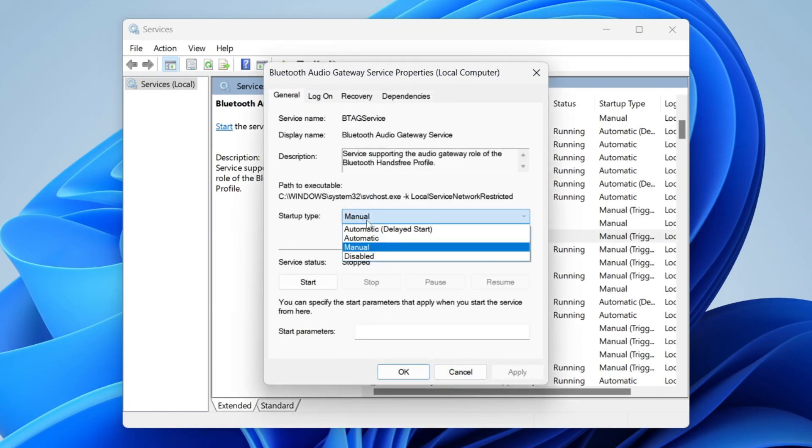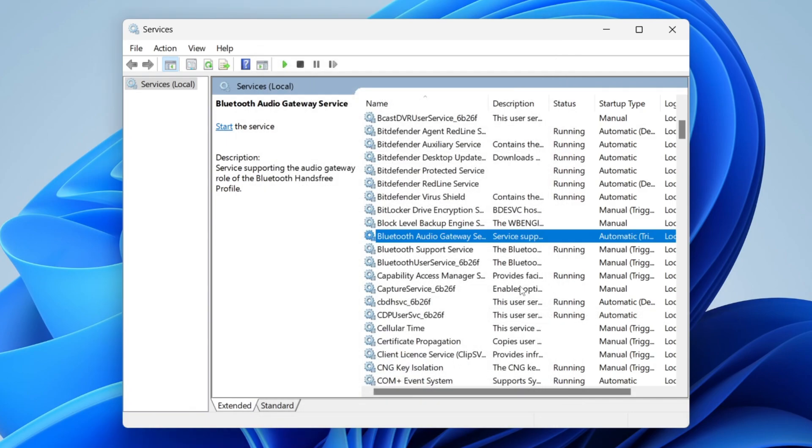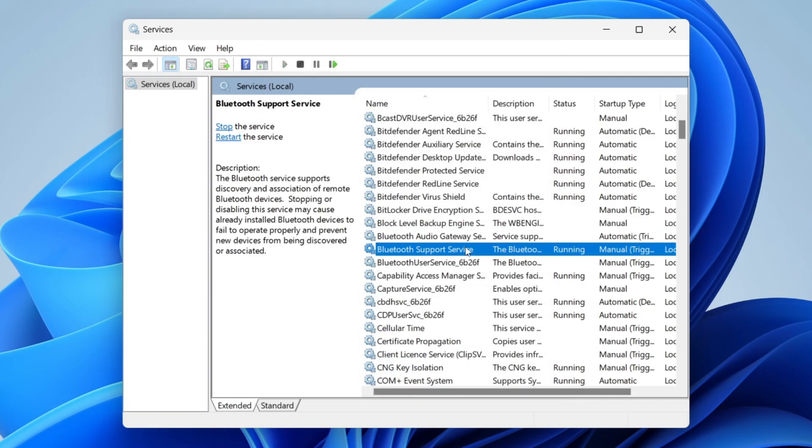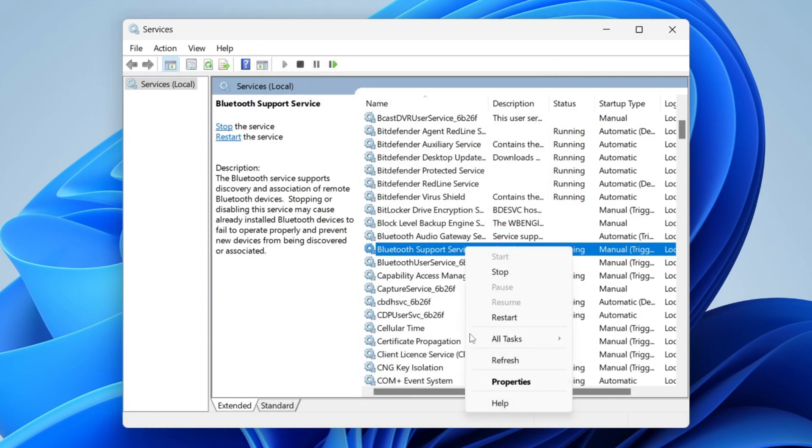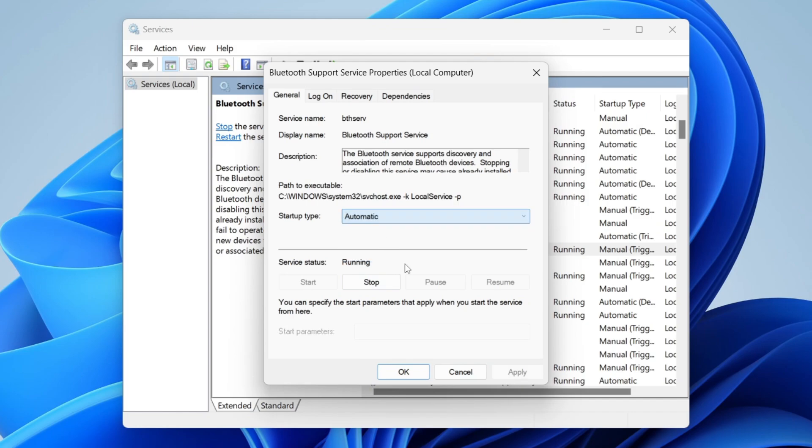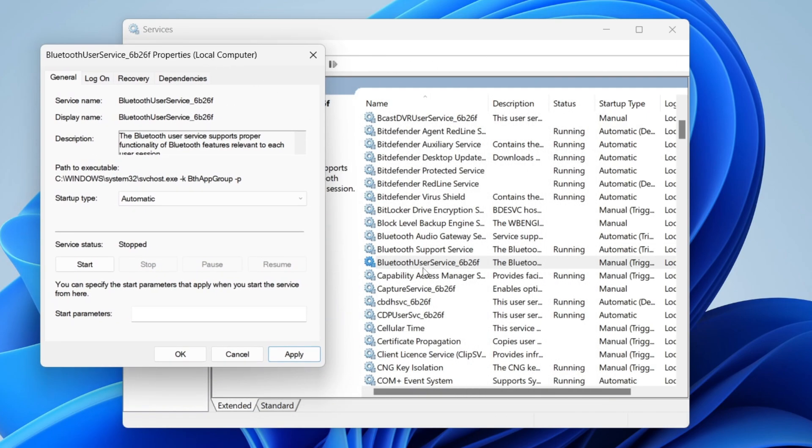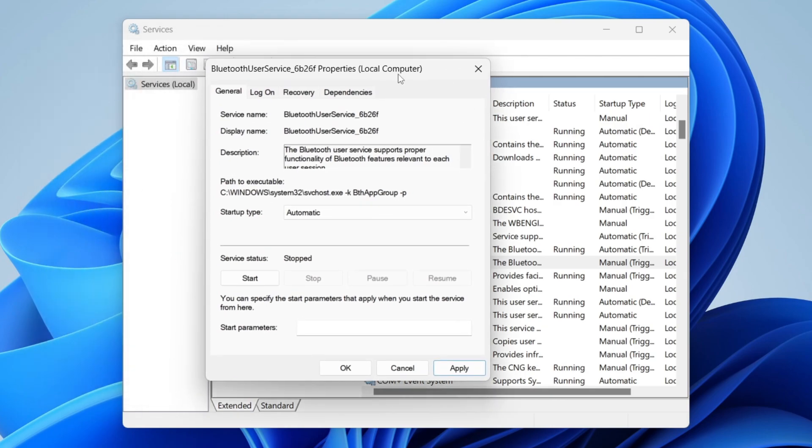And then where it says manual, click on there and put automatic, then tap apply. Then tap OK. And repeat this for all the others as well. So right-click properties and change it to automatic and apply it. And one of the most important ones is this final option here as well. So make sure you set it to automatic and then tap apply.